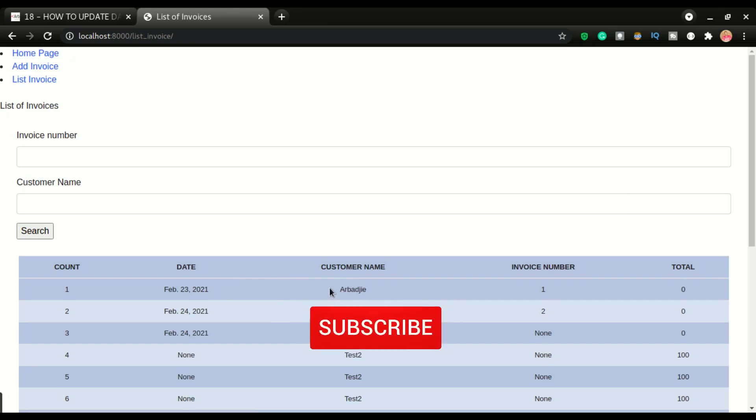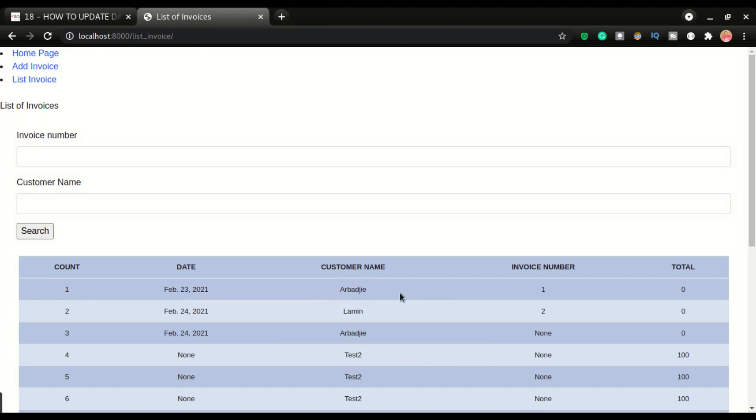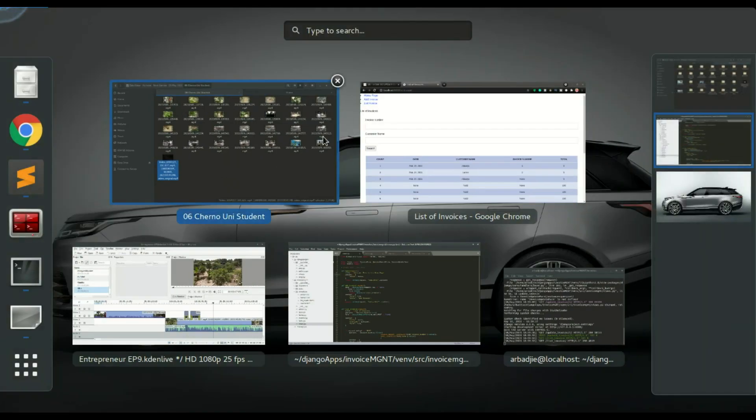Now we want to have a URL right here to be able to click it, and that should allow us to update this record. Okay, so that's the next step.